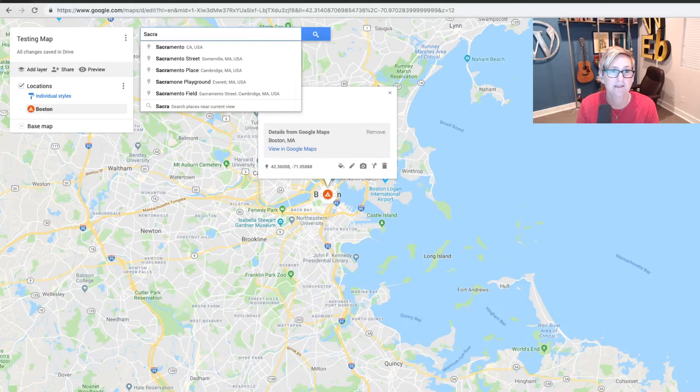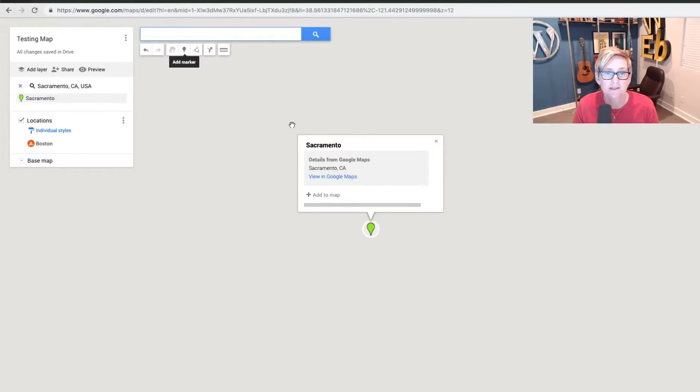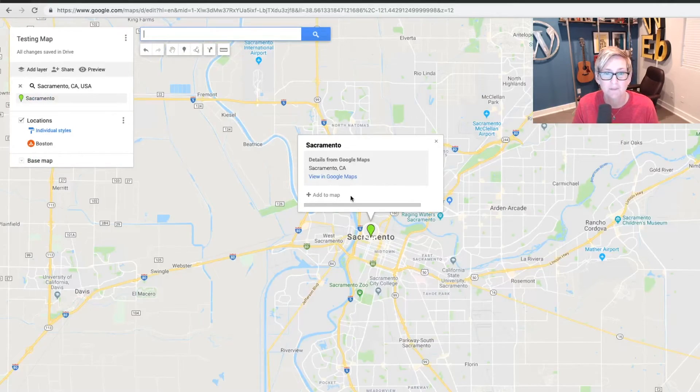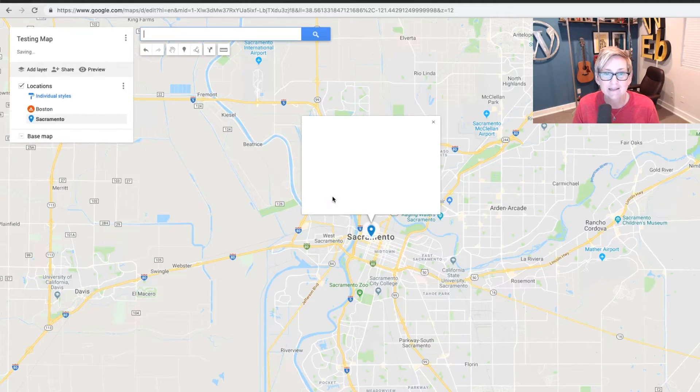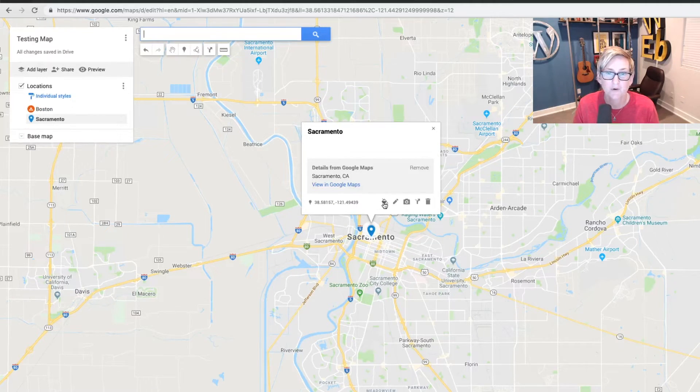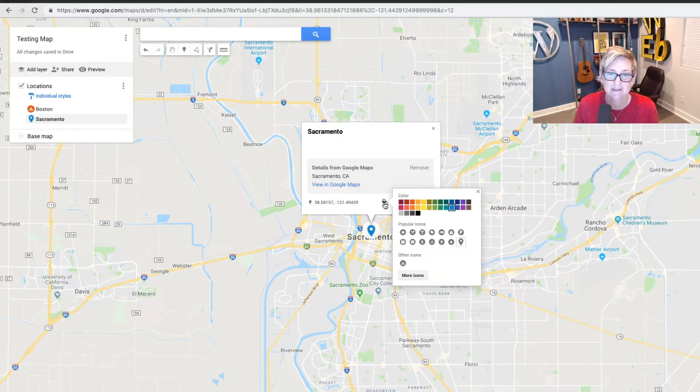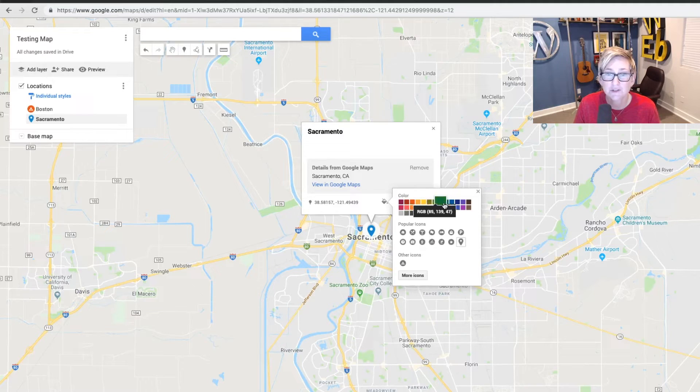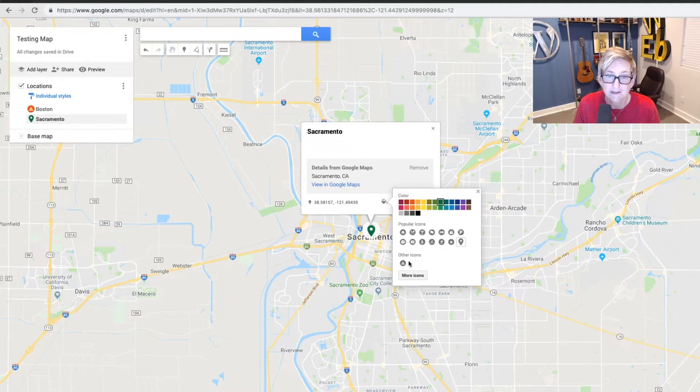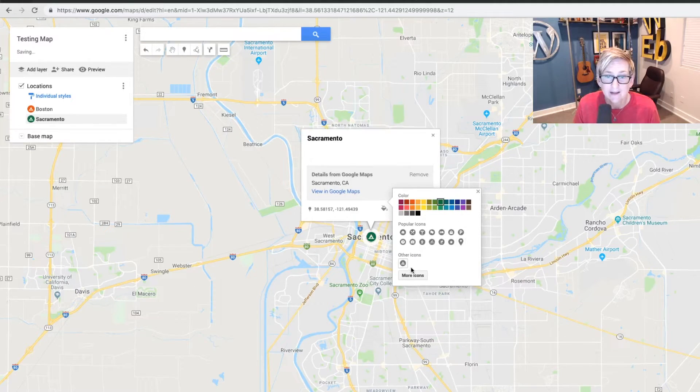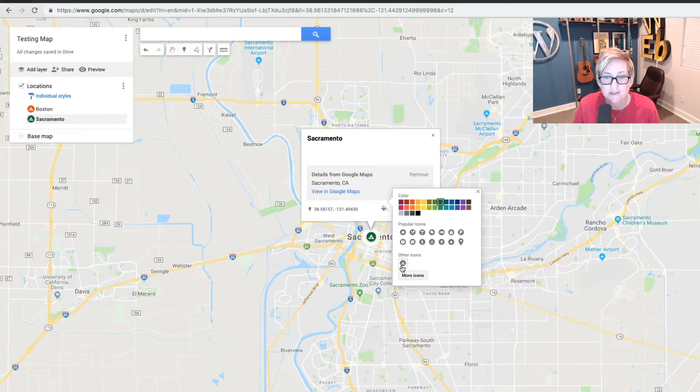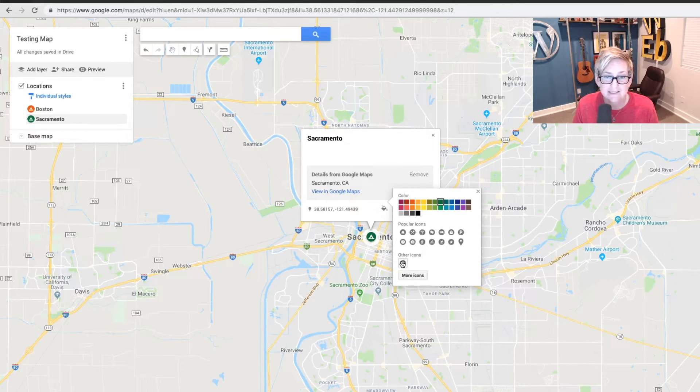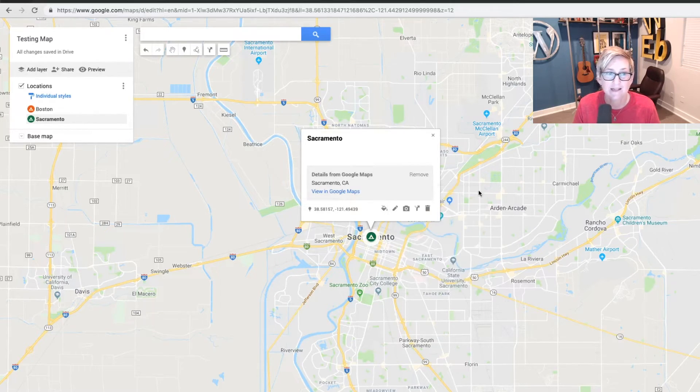So let's do Sacramento. That's an amazing WordCamp. Drop the pin right there. Click add to map. And we're going to, again, change our icon color. Of course, you can change them to any color you want. And it saves the icons that you've already started using in the map to make it easily accessible. And that's done.